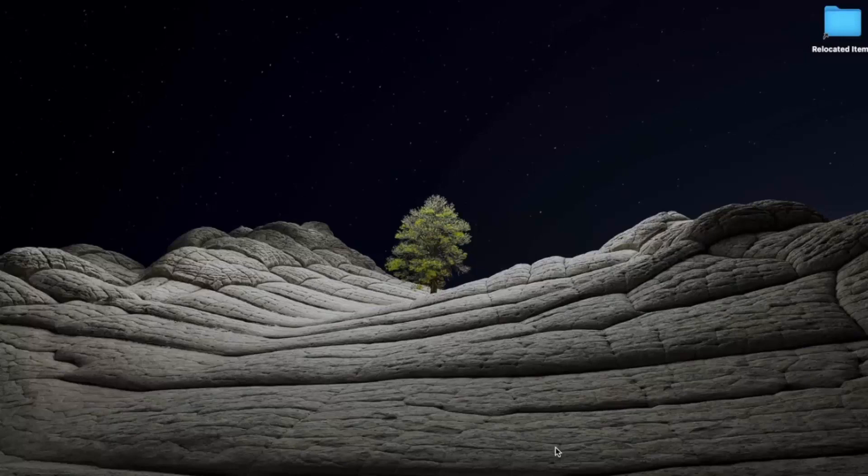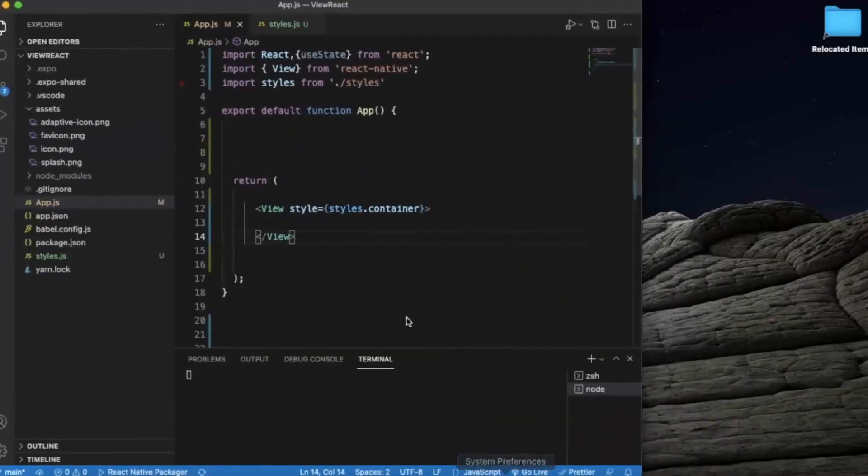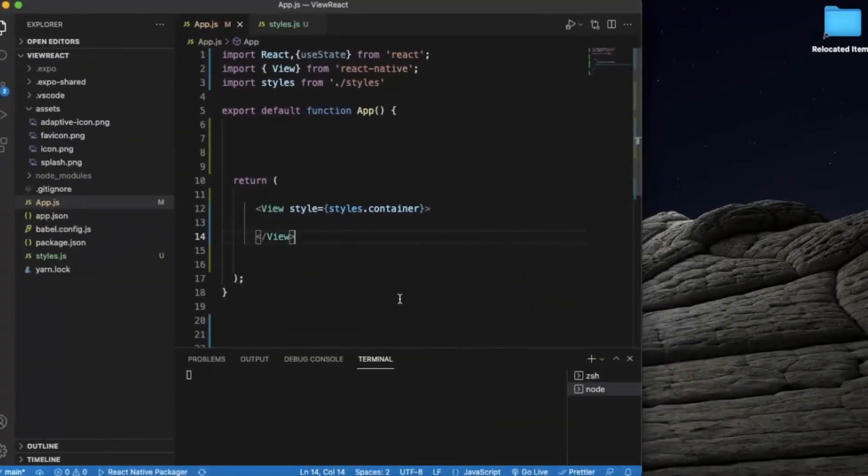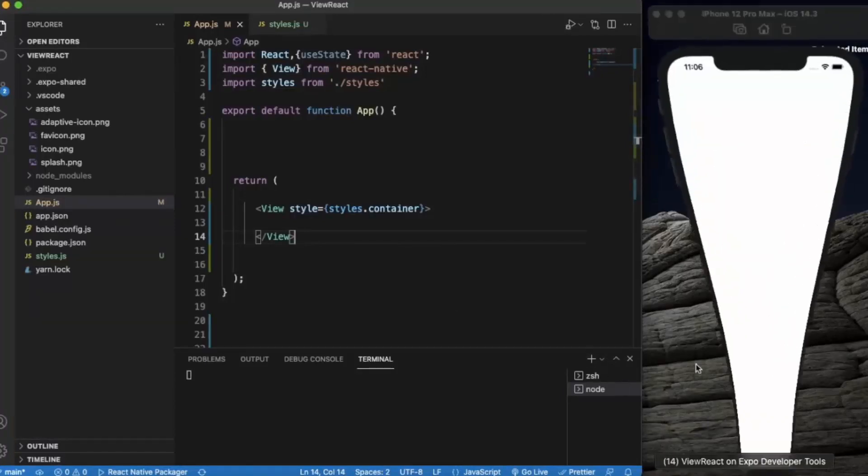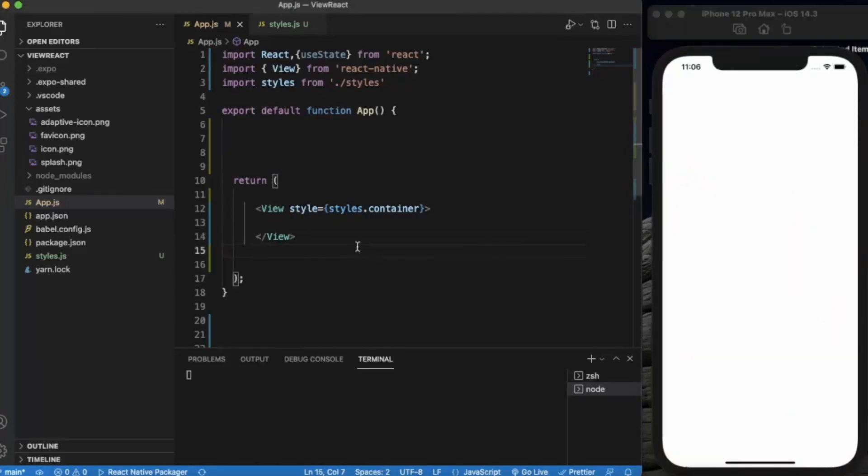You can pass multiple props at the same time. Create a React Native project and open it in Visual Studio Code. I opened the iOS simulator here. You can also use Android simulator if you're using a Windows machine. Just run it with npm start.